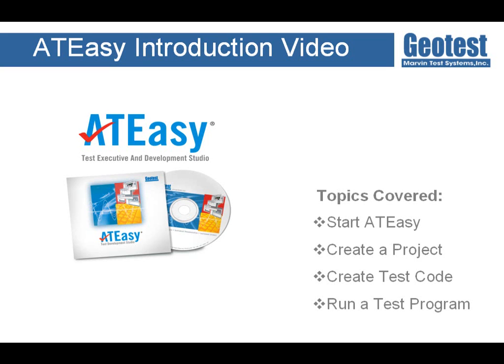Welcome to this introductory ATEasy tutorial video. We will be going over how to start ATEasy, create a project, create test code, and finally run a test program.